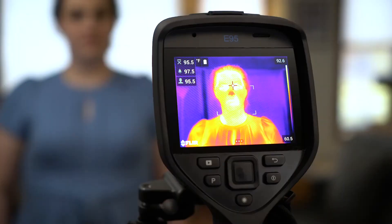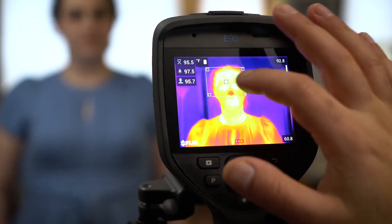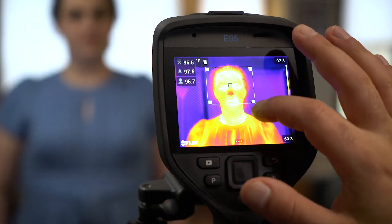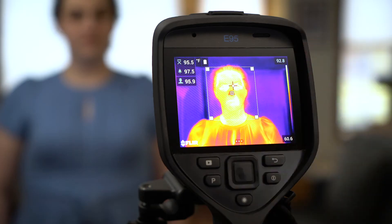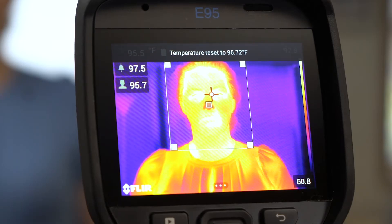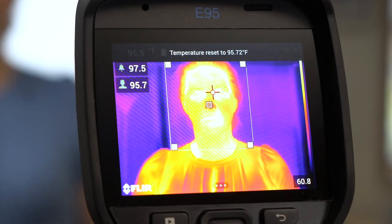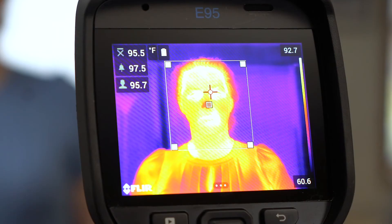We'll set our baseline using a person whose body temperature is within normal range, placing the area of interest over our subject. Press the P button to set the baseline. The camera has now been set to alert us when it detects a temperature over 2 degrees higher than the baseline.